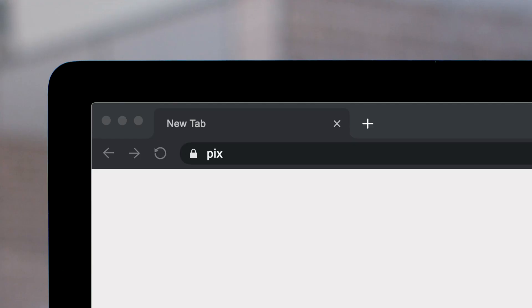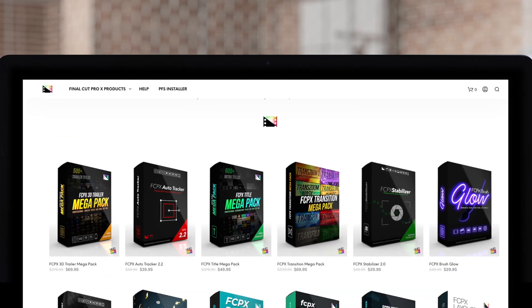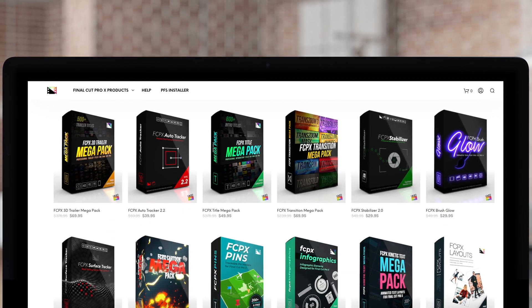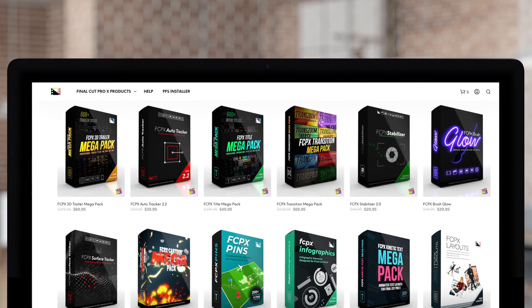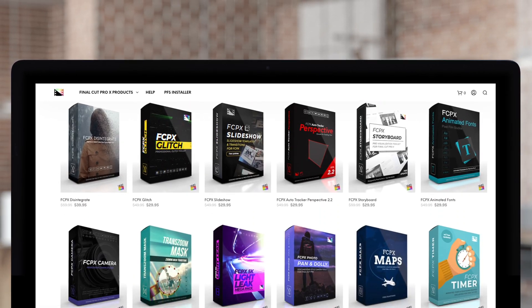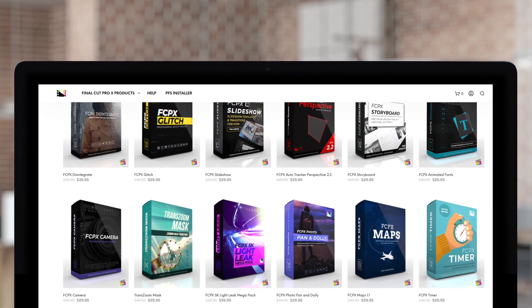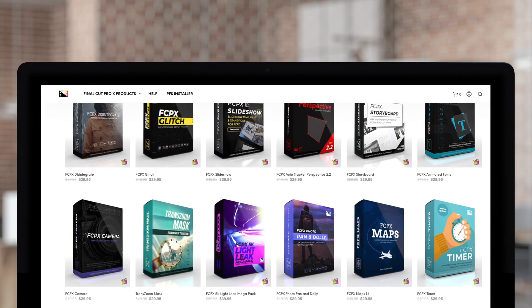Don't forget to check out Pixel Film Studios, where you can find Final Cut Pro plugins designed for beginners and professionals alike to take your projects to the next level. Ladies and gentlemen, if you enjoyed this episode, please share, like, and tell your friends.